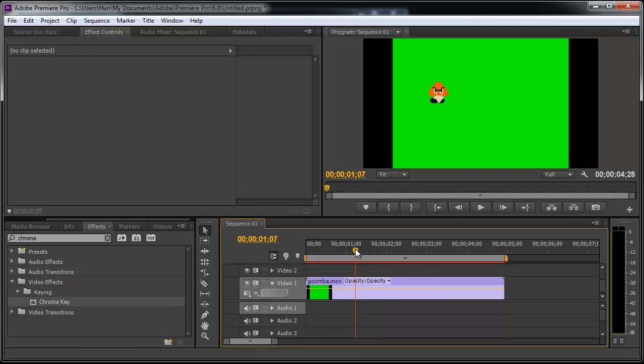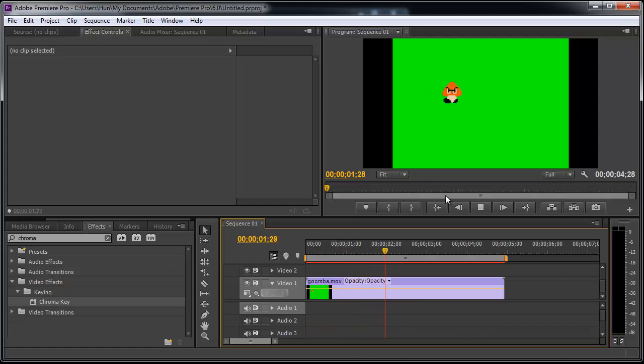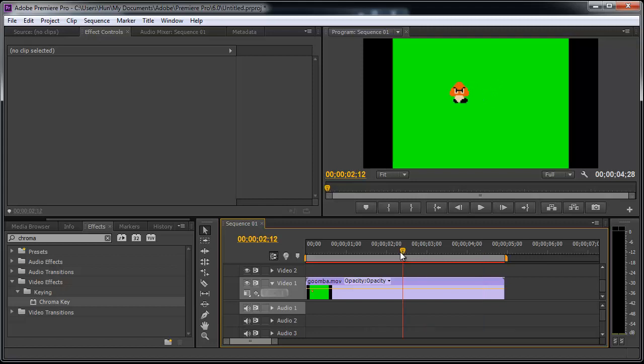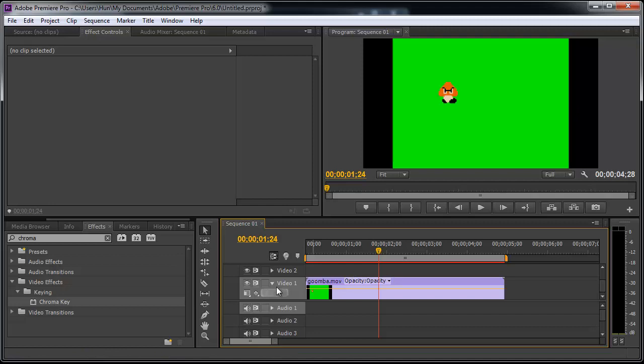Let's practice pausing a video in Premiere Pro. When I press spacebar or run, you see that Goomba is walking along. How do you make him pause for a second? Very similar to slow motion or time remapping, let's see what we can do here.